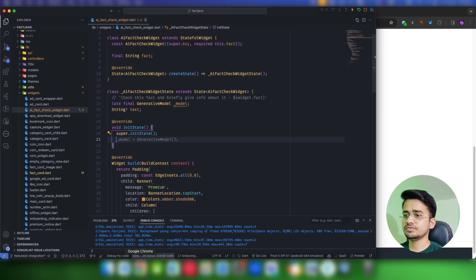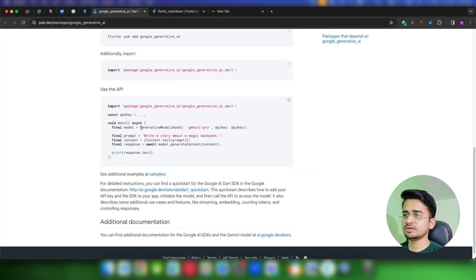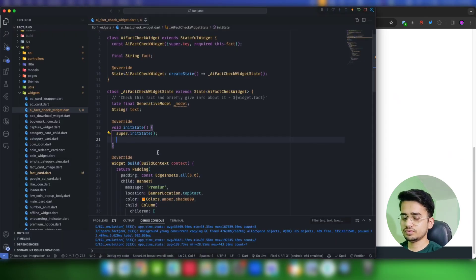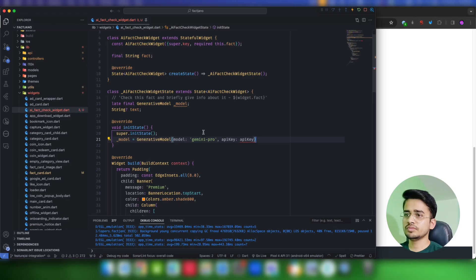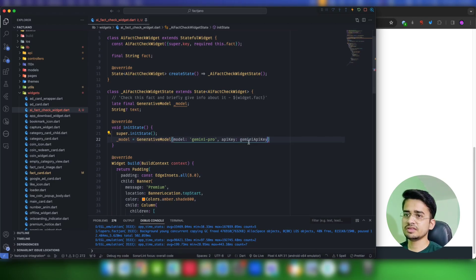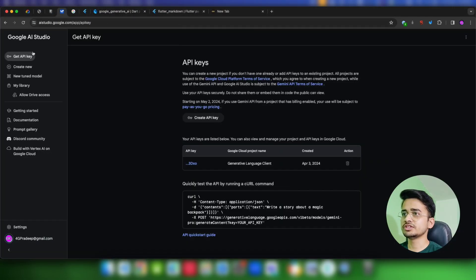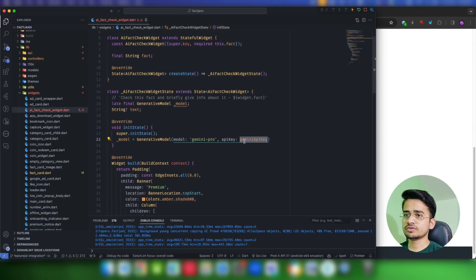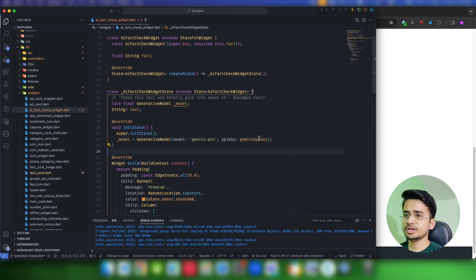Now let's initialize the model inside `initState`. We use `GenerativeModel` and pass the model name as `gemini-pro` and the `apiKey`. I'm using my `geminiApiKey` constant — this is the API key you get from Google AI Studio. I have stored it in my constants file just for this demo. Now we have initialized the model.